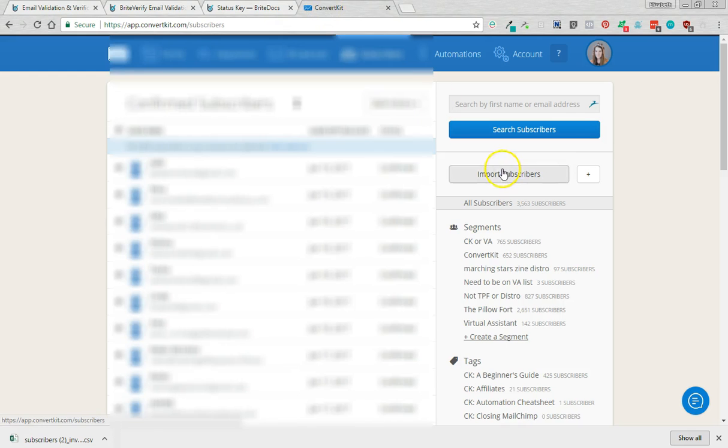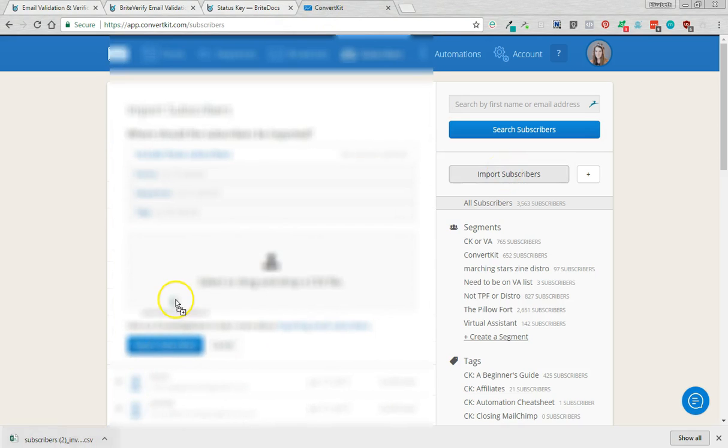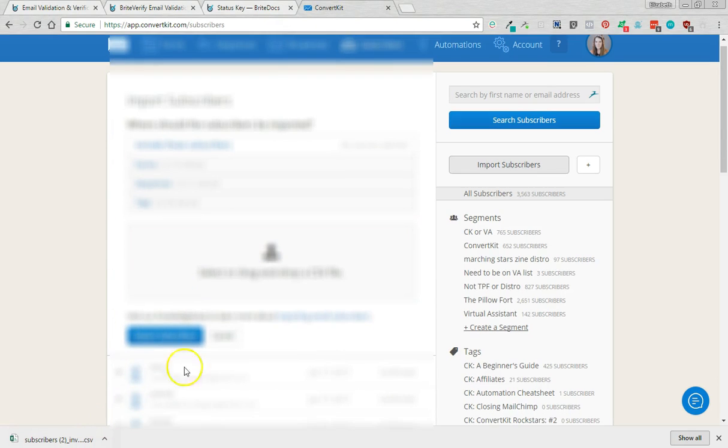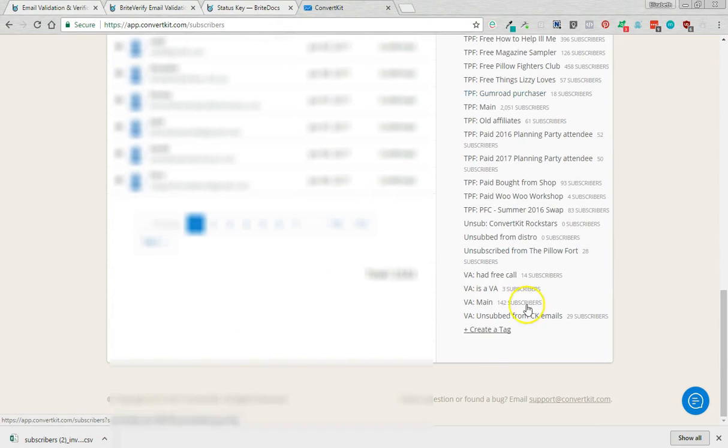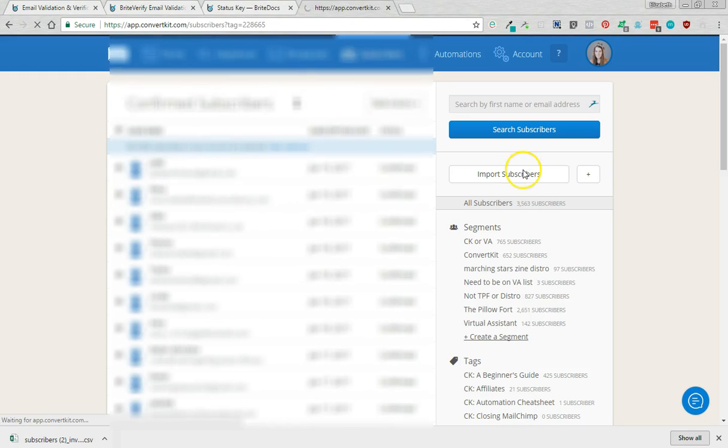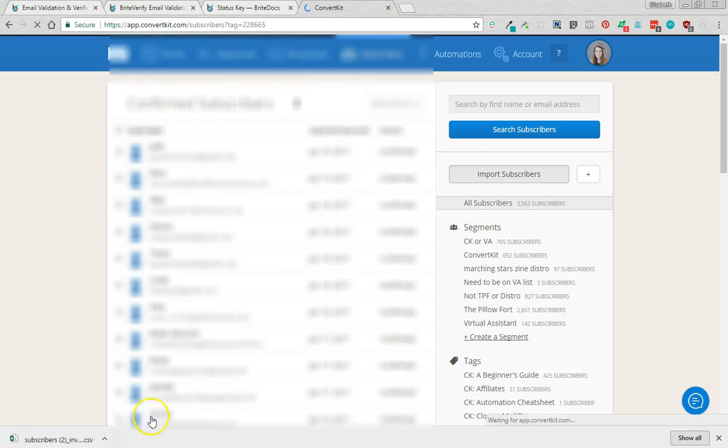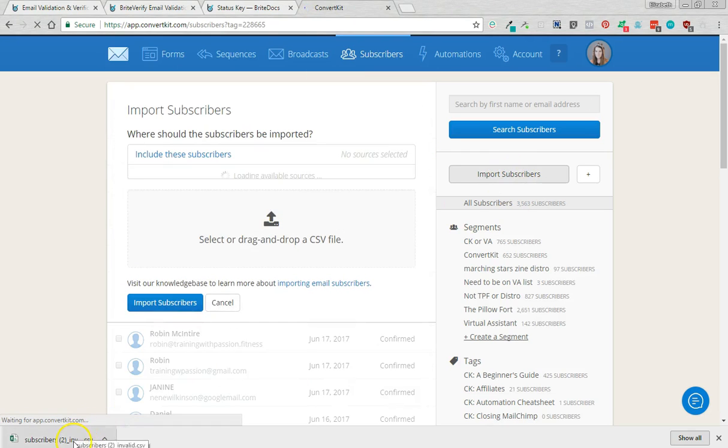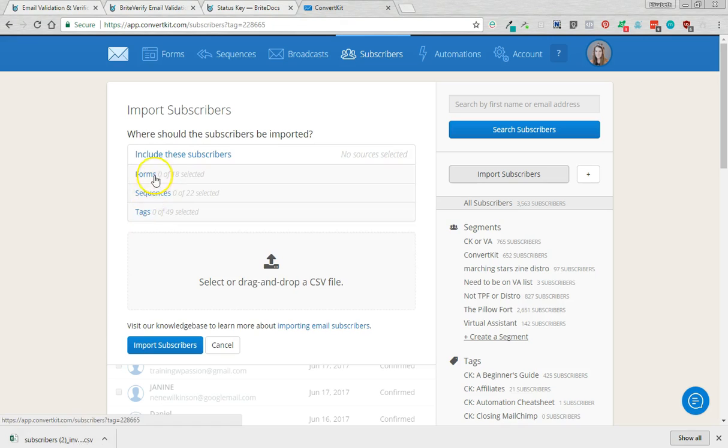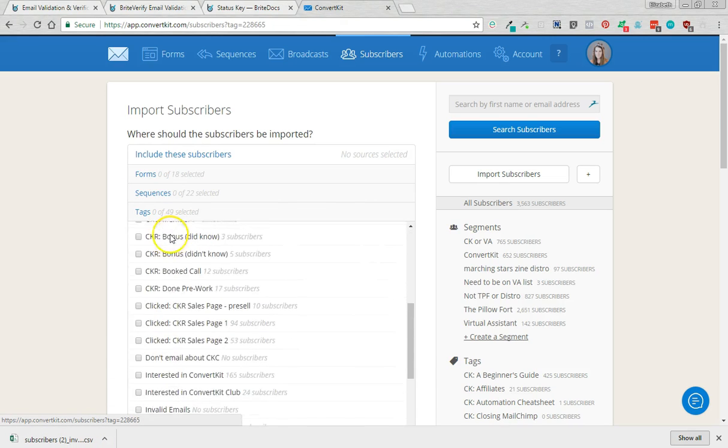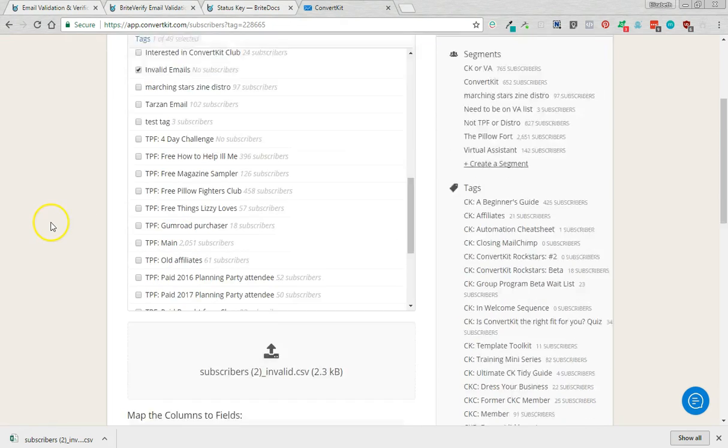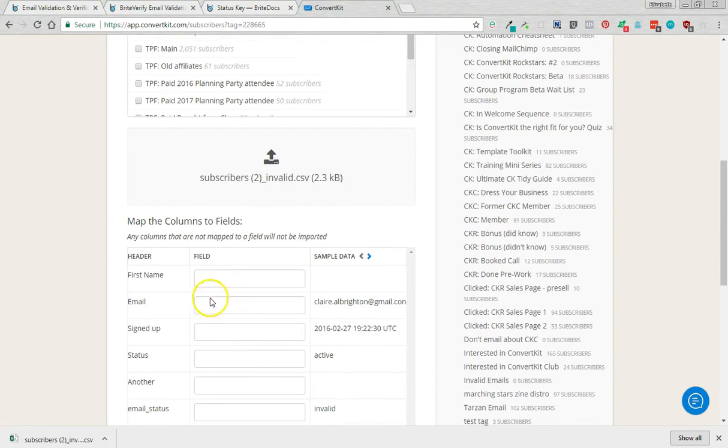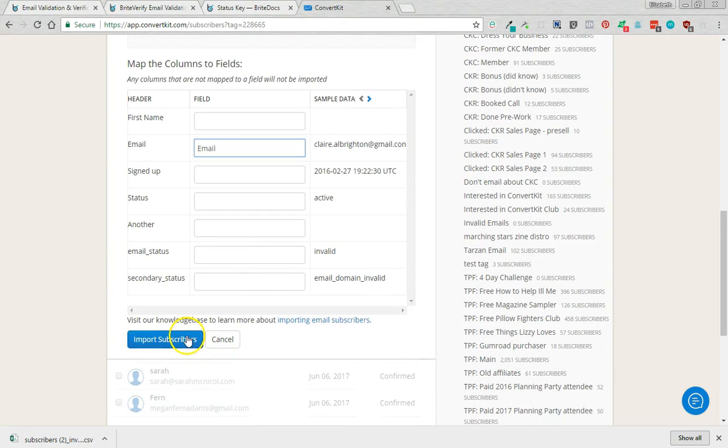Then you're going to come to ConvertKit, import subscribers. Oh no you're not. You're going to create a new tag first. So come down here, create a tag. I'm going to call it invalid emails. Save that. Import subscribers. I'm going to import the list from ConvertKit onto this invalid emails. You just need to match up the email address here like this. Import subscribers.